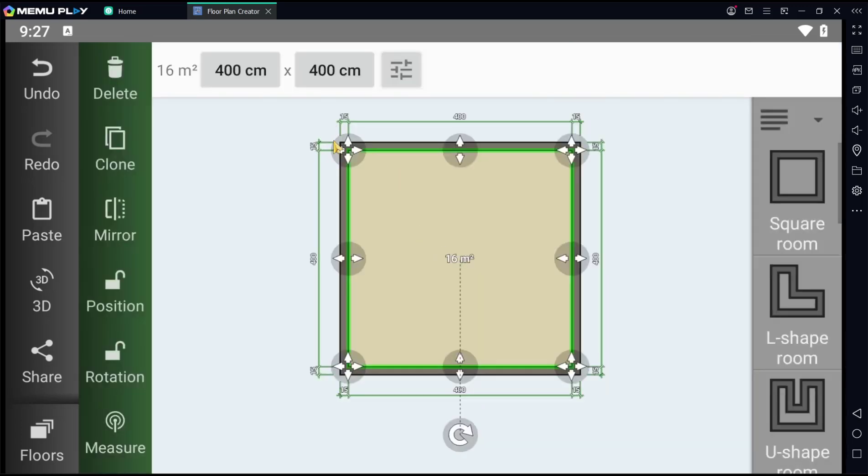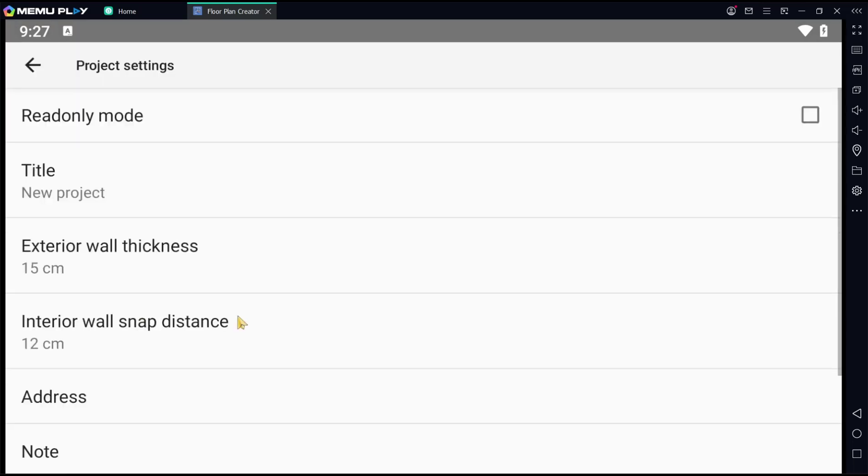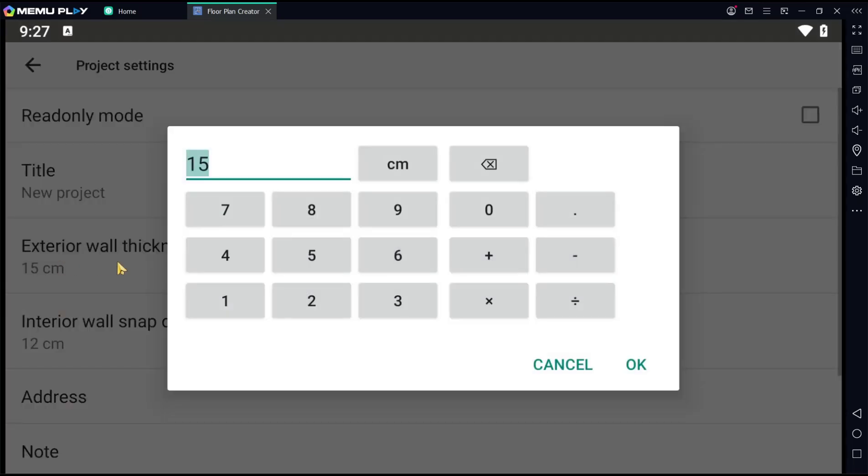To change wall settings, you can go to Projects and in there I will set extra wall into 20, click OK.